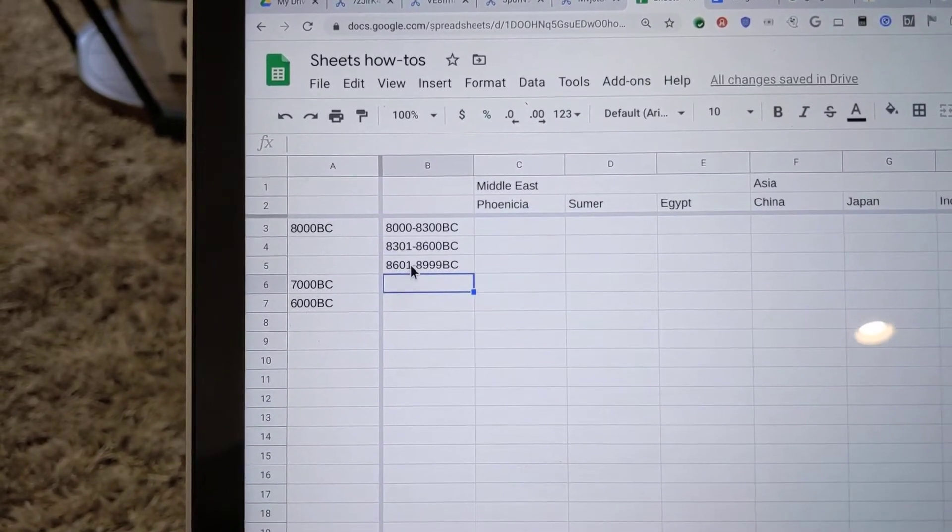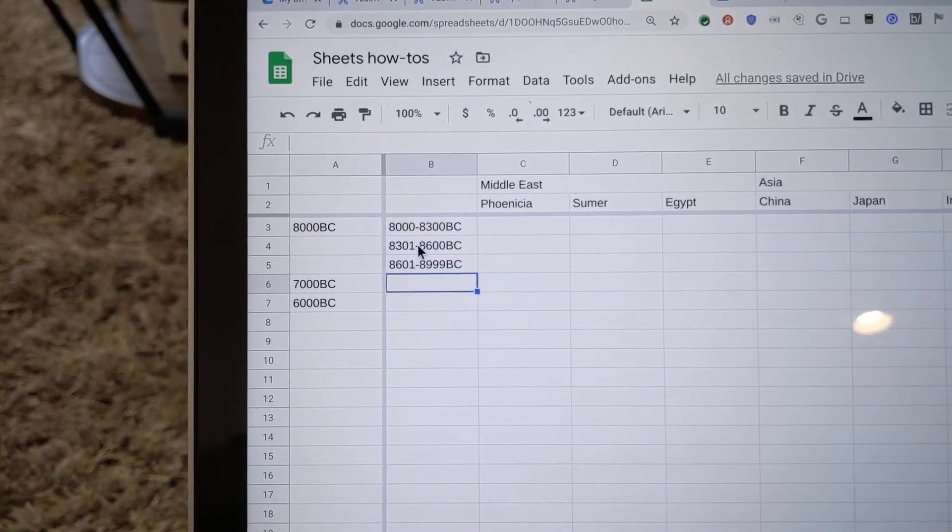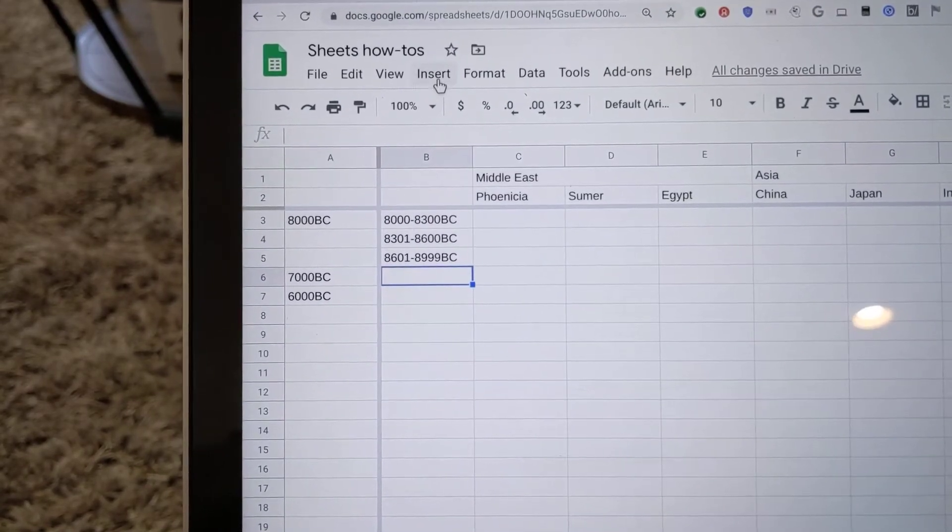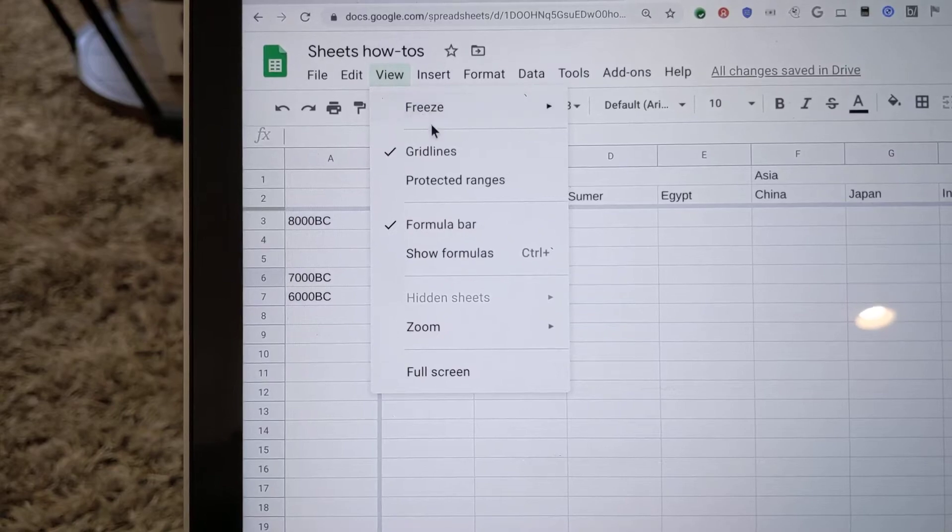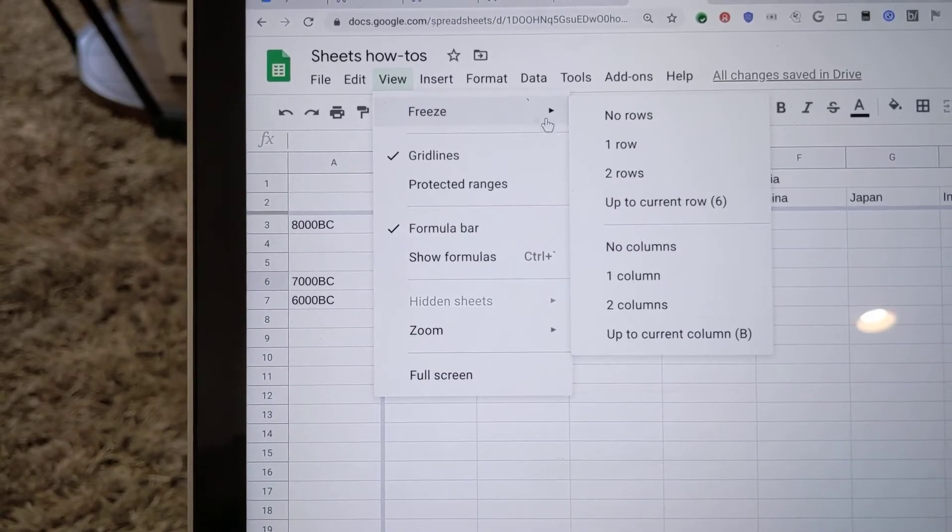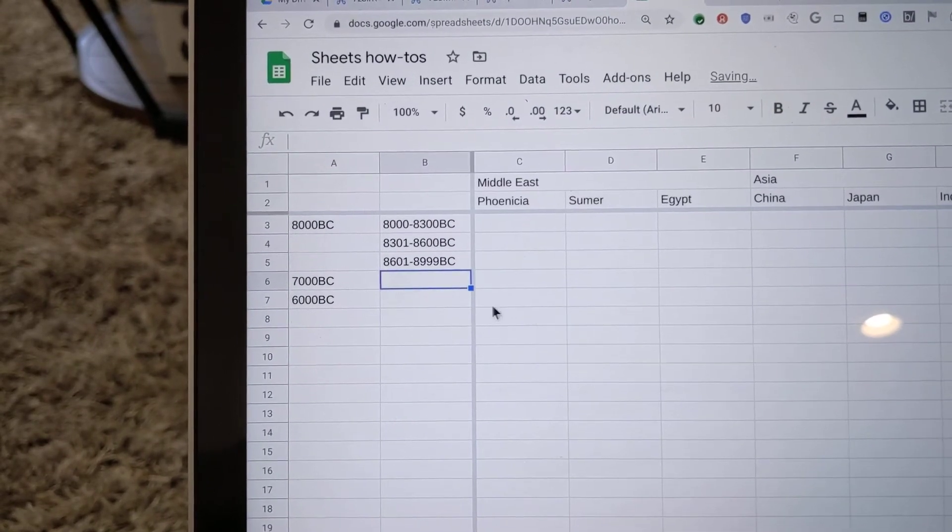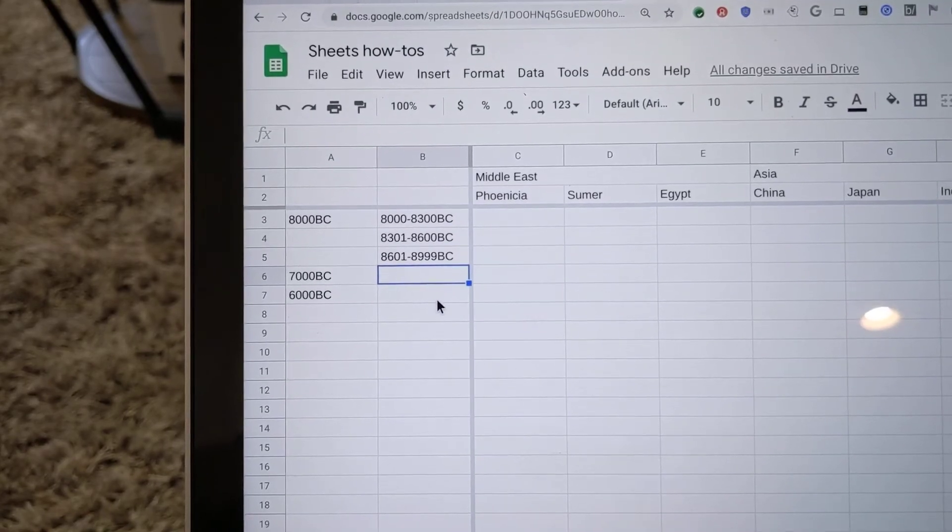What we want is for this set of headings to also be frozen. So we'll go to View, Freeze, and we're going to now freeze two columns so that both of these columns stay visible.